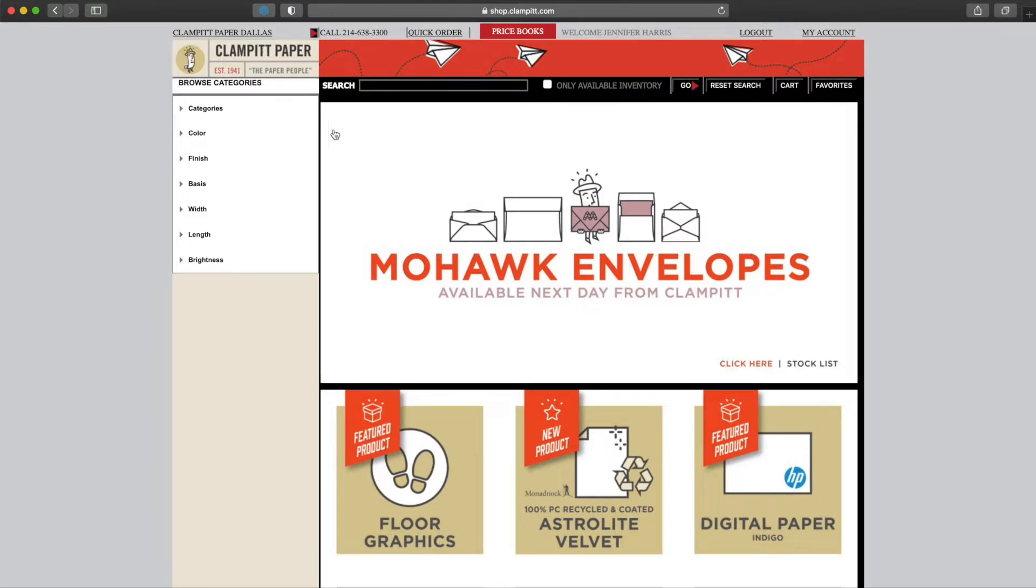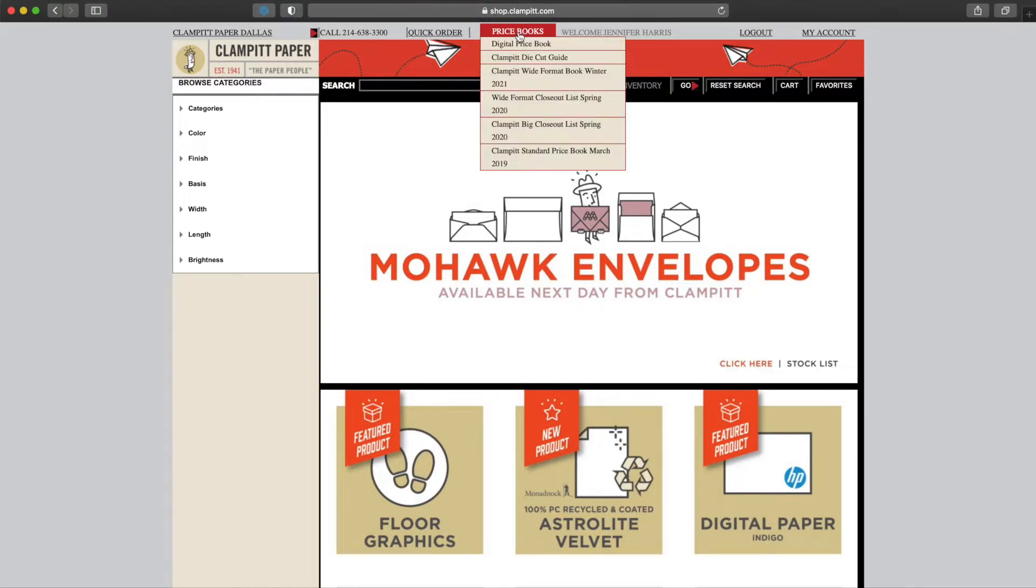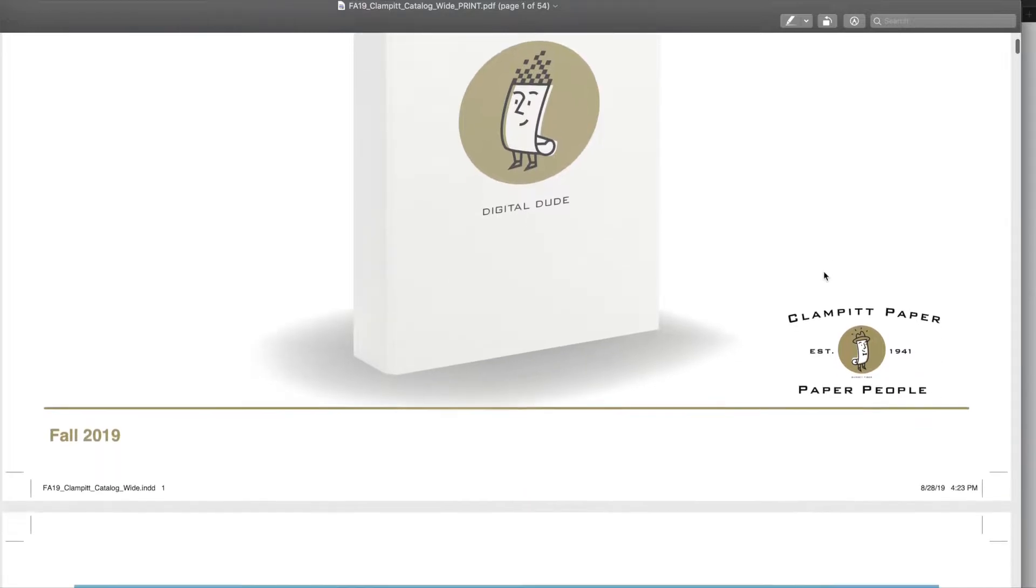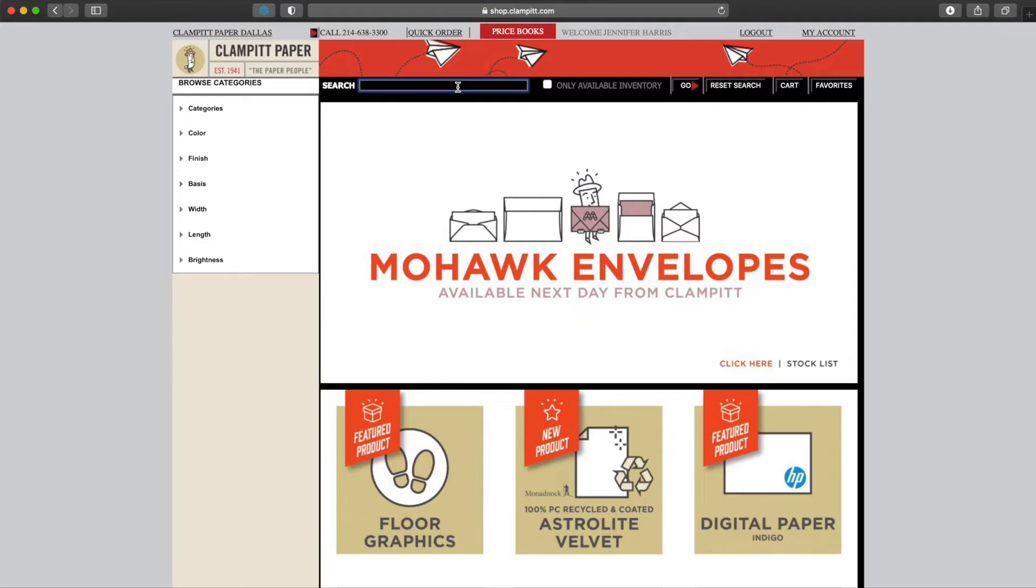And in the top left, the Clampit location that you are pointed at. We can also see PDFs of the current Clampit price books. Again, we can search by typing words in the search bar.